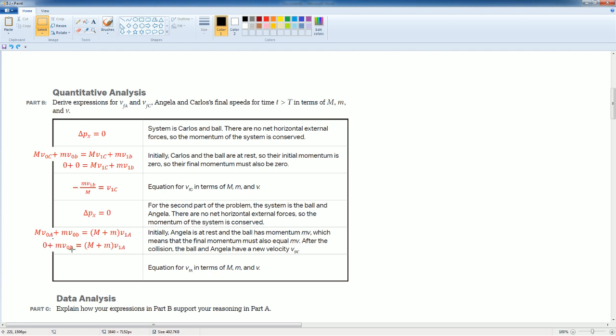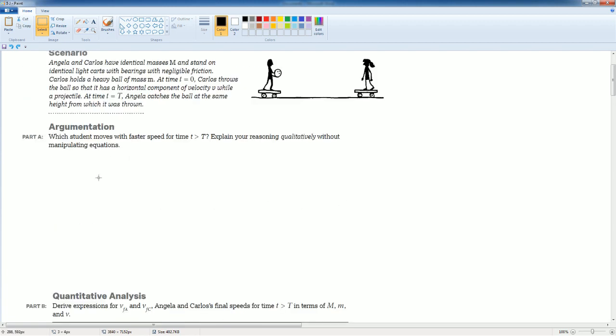After the collision, the ball and Angelica have a new velocity, so it looks like this. But now the ball does have momentum, so it's not equal to zero. Only Angelica's momentum equals to zero. Solve for velocity one for Angelica, looks like that. Now we can come back and answer Part A.